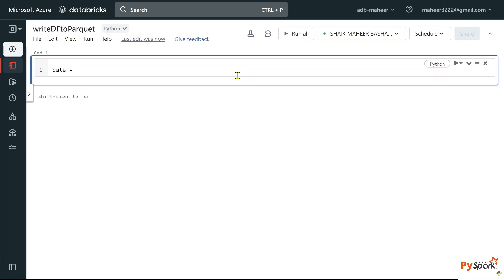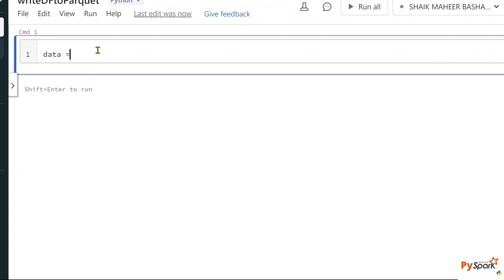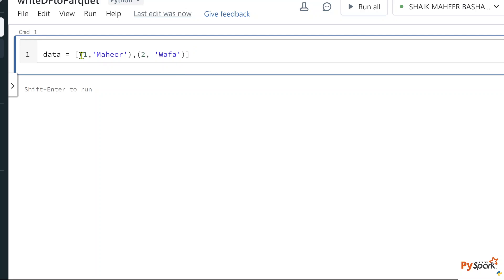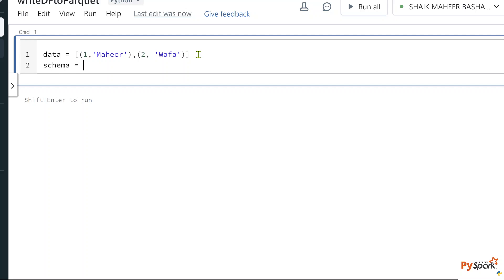Let me create a variable called 'data' and inside this variable I want to store a list of tuples. In the first tuple I have id1 and mahir, and in the second tuple id2 and wafa. Then let me create another variable called 'schema' with a list of string values: id and name.